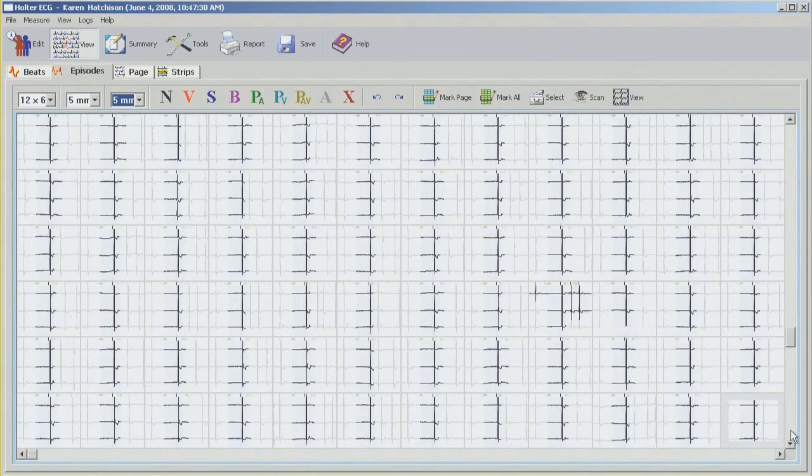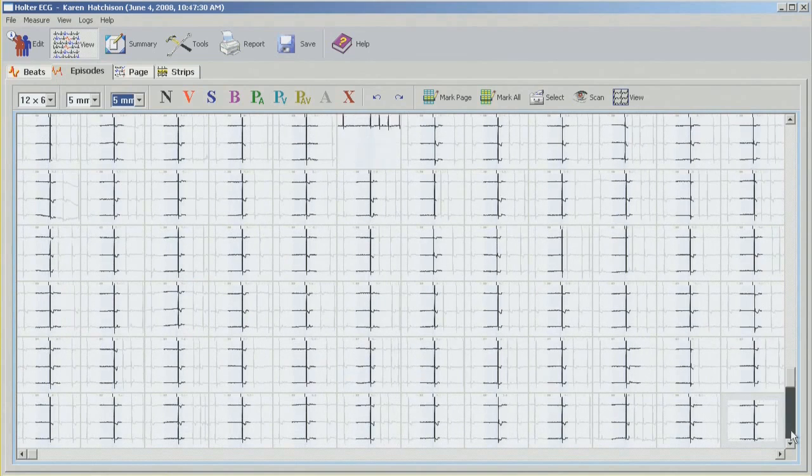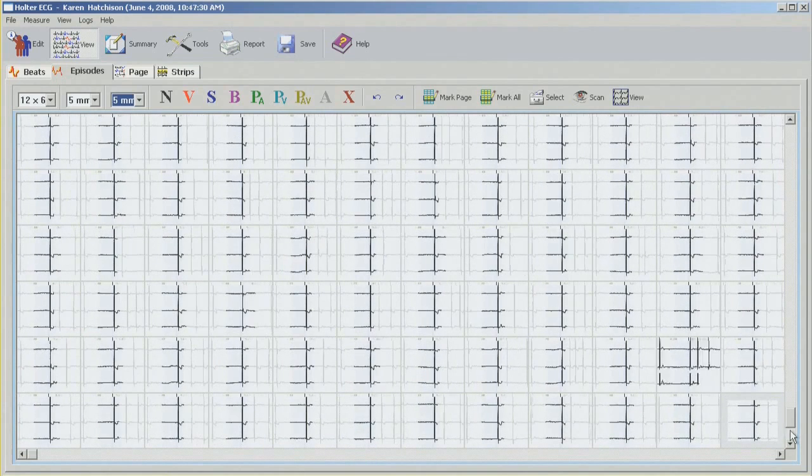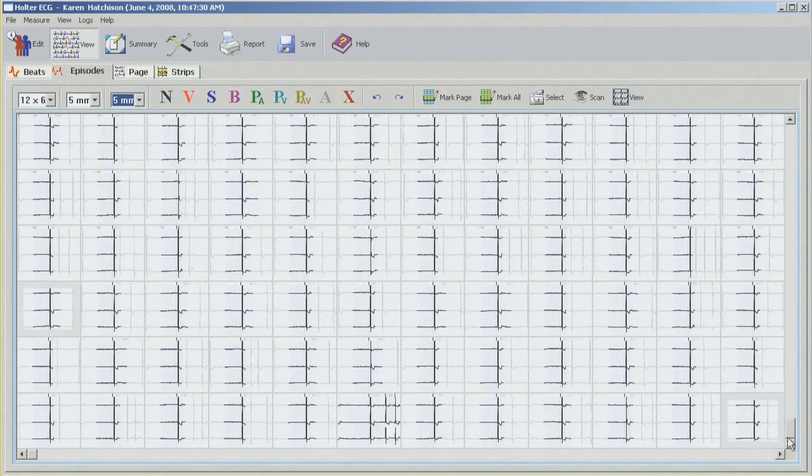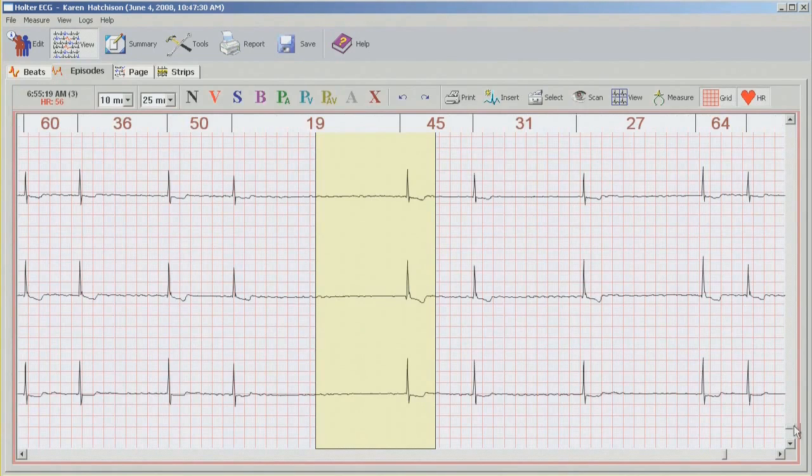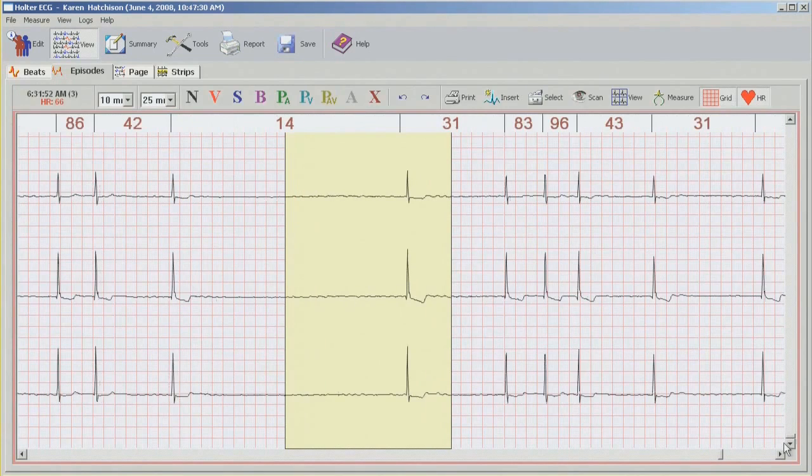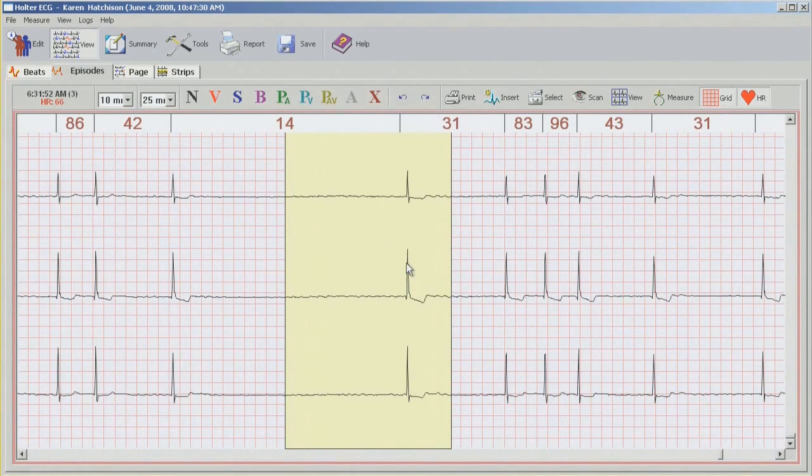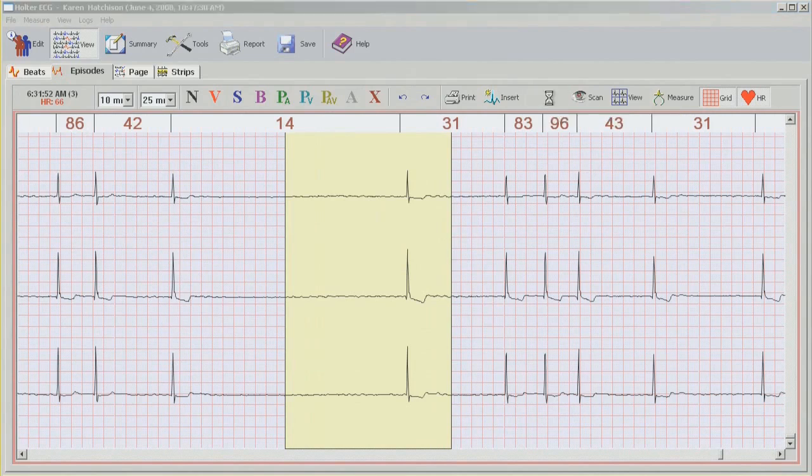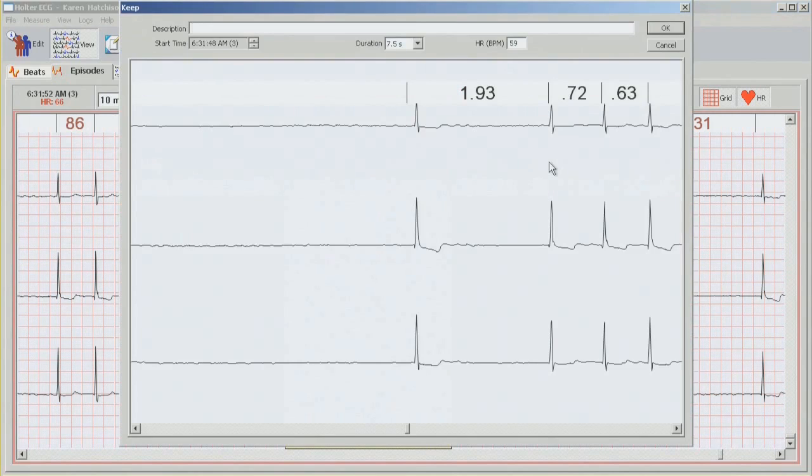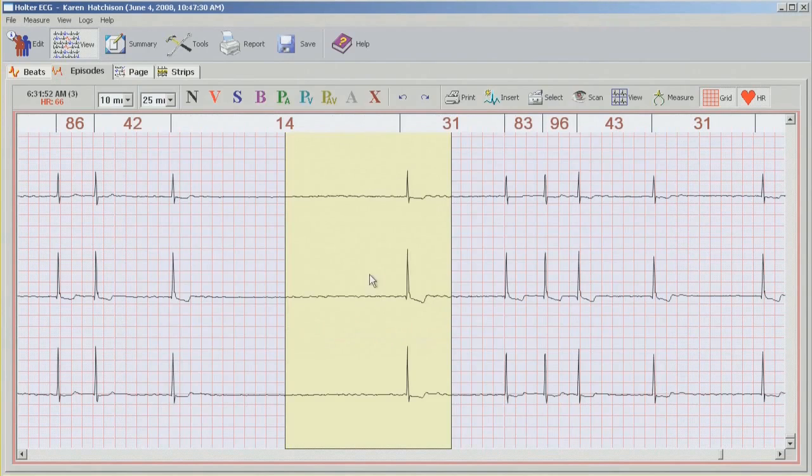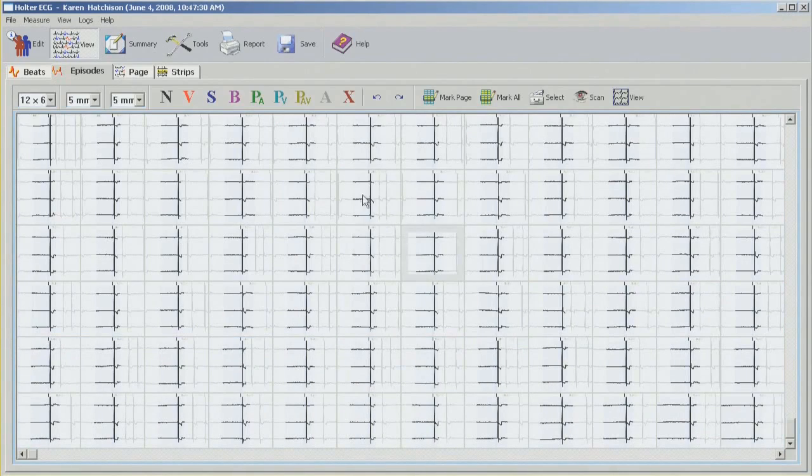Just to make sure there's no other pauses that I'm missing. And all these seem to be fine. So double click on the last one, scroll down, and this is where we come across our longest pause. So I'm going to create a label by clicking on select and just labeling longest NN. Double click to go back to where I was.